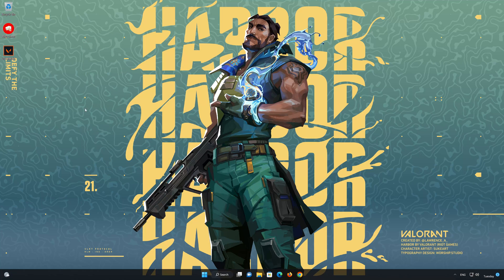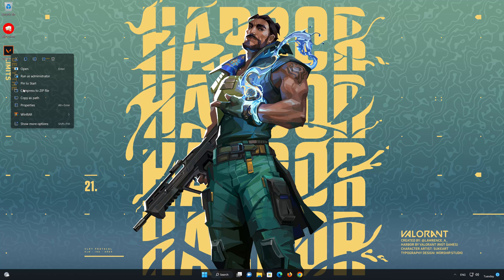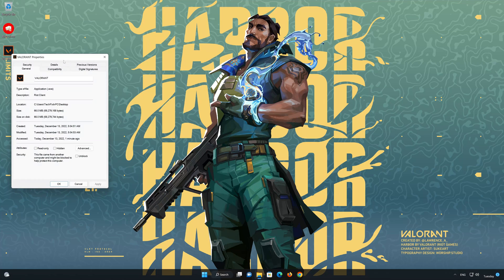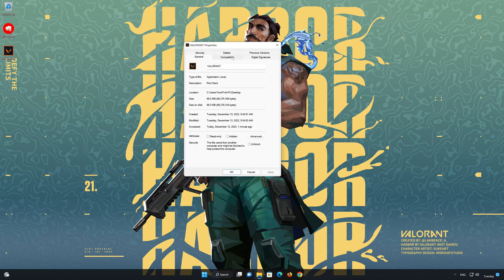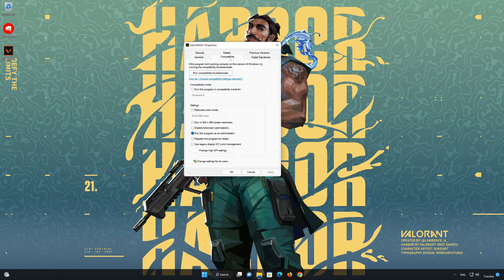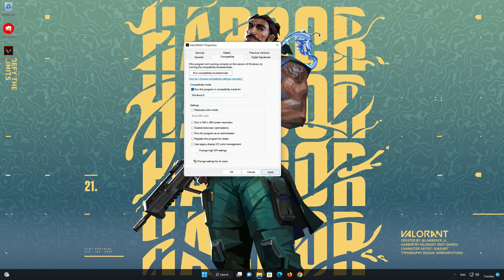Now right-click the Valorant shortcut and select Properties. Open the Compatibility tab. Uncheck 'Run this program as administrator.' Look for Compatibility Mode, check 'Run this program in Compatibility Mode,' and select Windows 8. Press Apply and then OK.